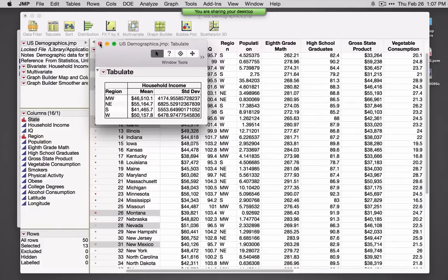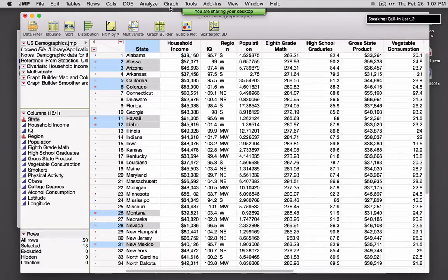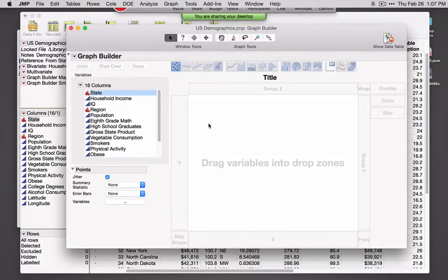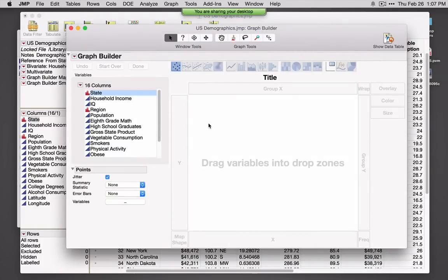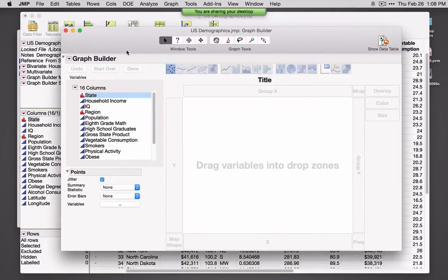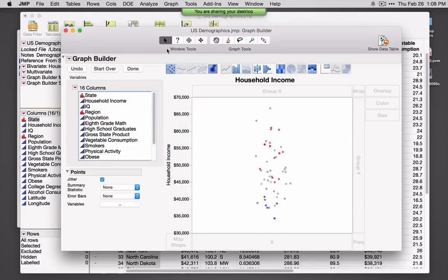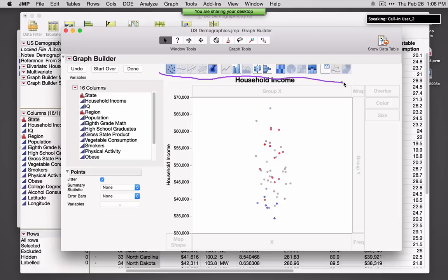So this is Tabulate. A graphical version of this is under the Graph menu called Graph Builder. This is similar to Tabulate in that we've got drop zones — in fact, we've got a lot of different drop zones. This is a really nice dynamic way of graphing our data. I'll grab Household Income as a Y variable, and across the top we see graph icons that allow us to change the display.